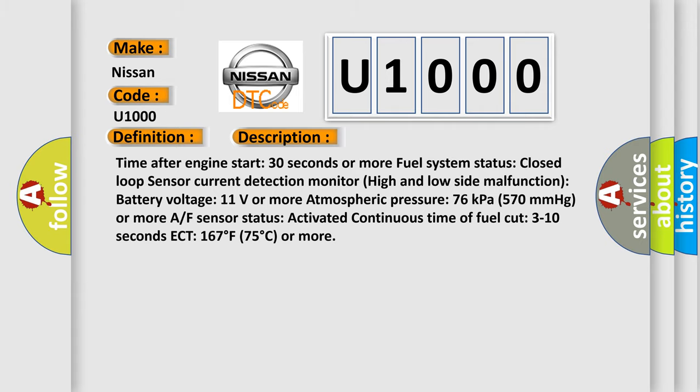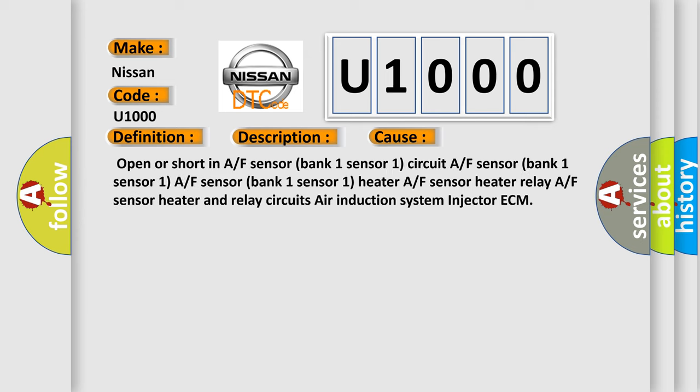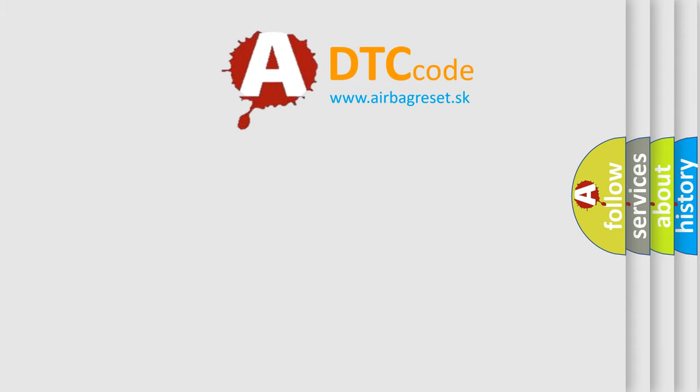This diagnostic error occurs most often in these cases: Open or Short in A/F Sensor Bank 1 Sensor 1 Circuit; A/F Sensor Bank 1 Sensor 1; A/F Sensor Bank 1 Sensor 1 Heater; A/F Sensor Heater Relay; A/F Sensor Heater and Relay Circuits; Air Induction System; Injector; ECM.